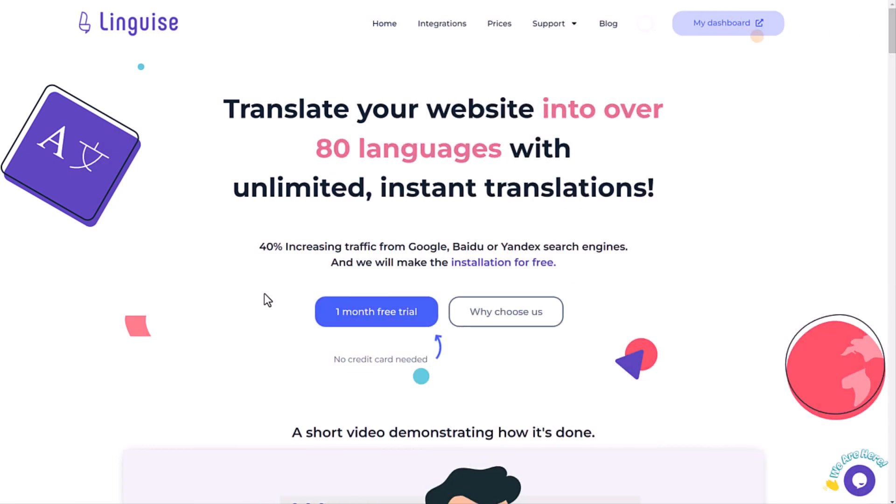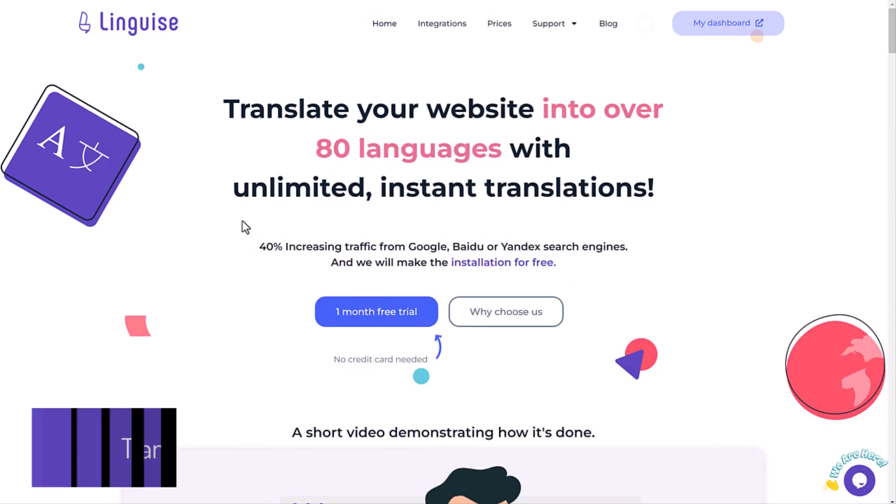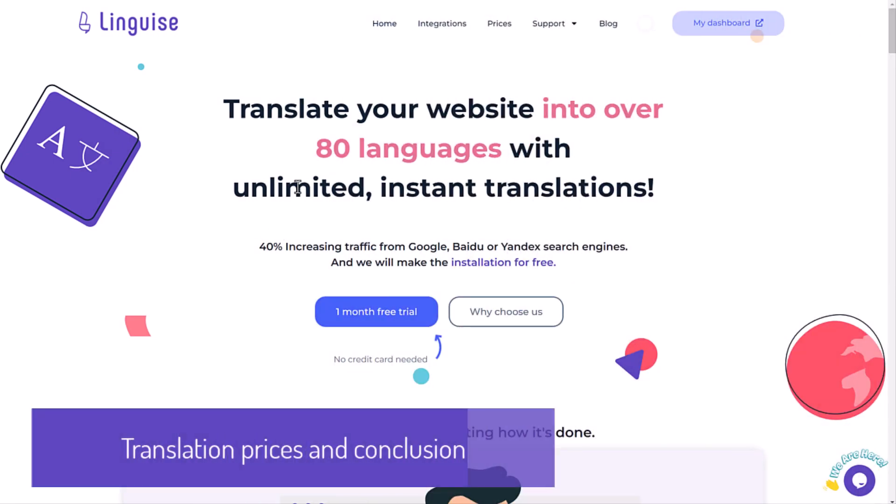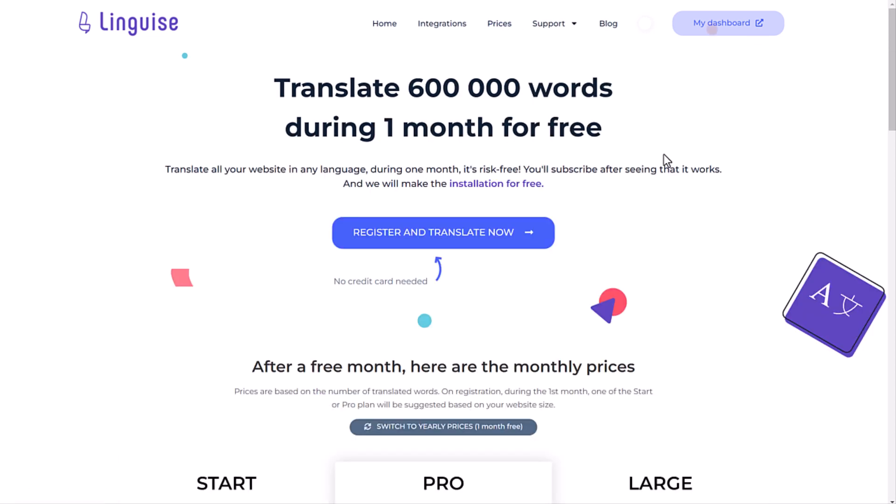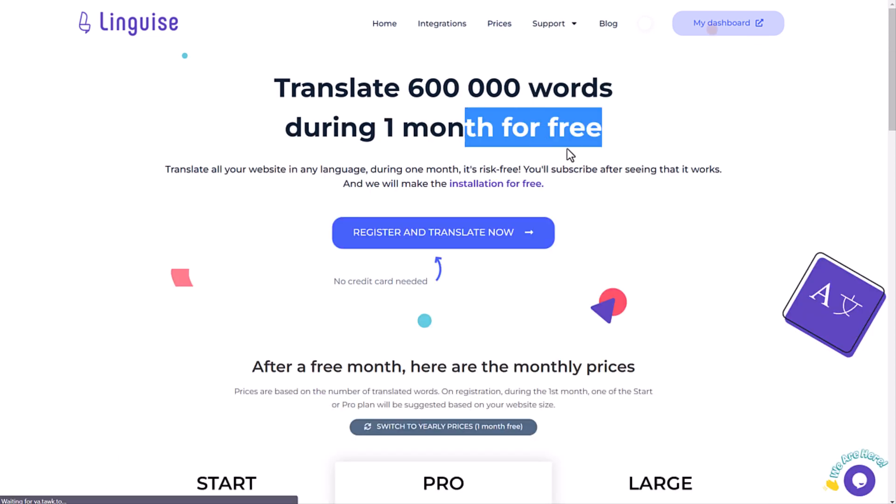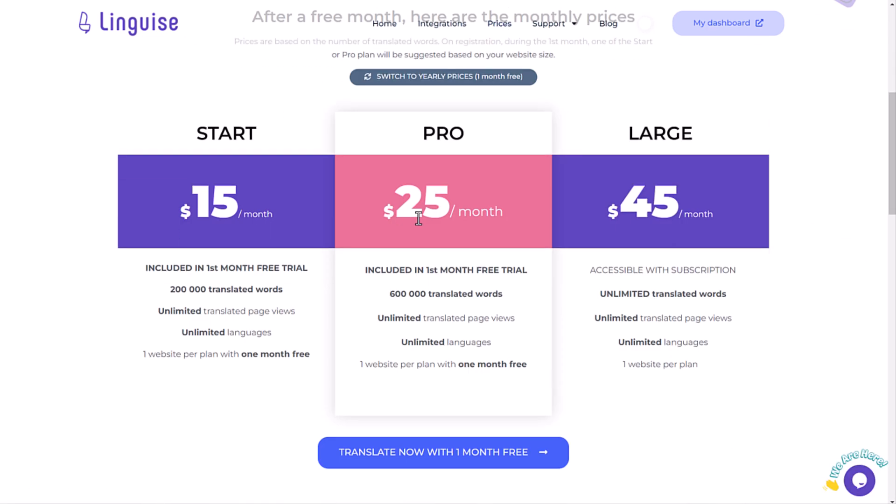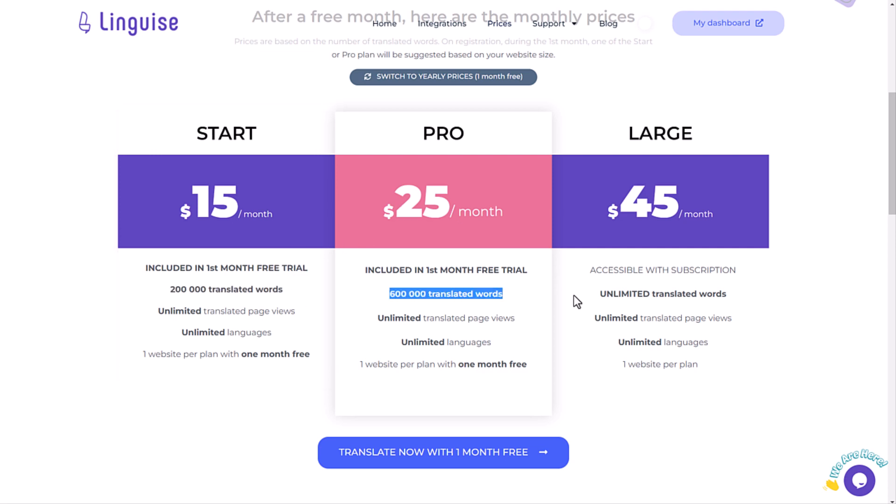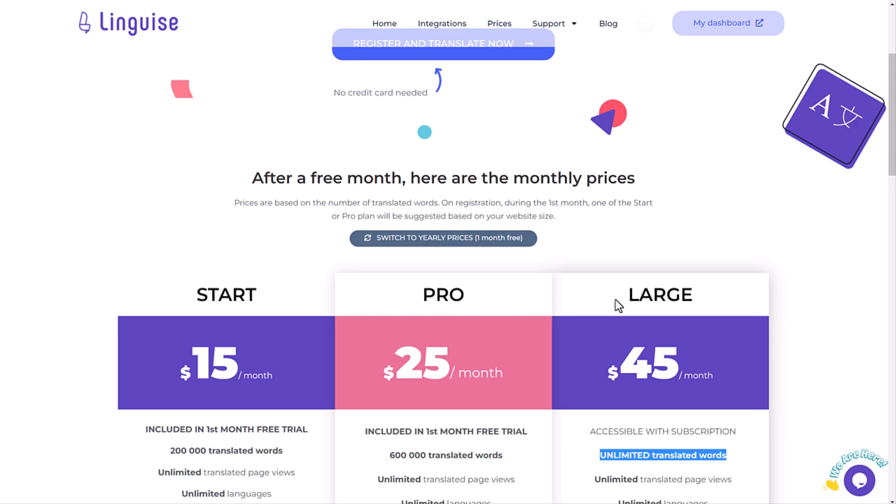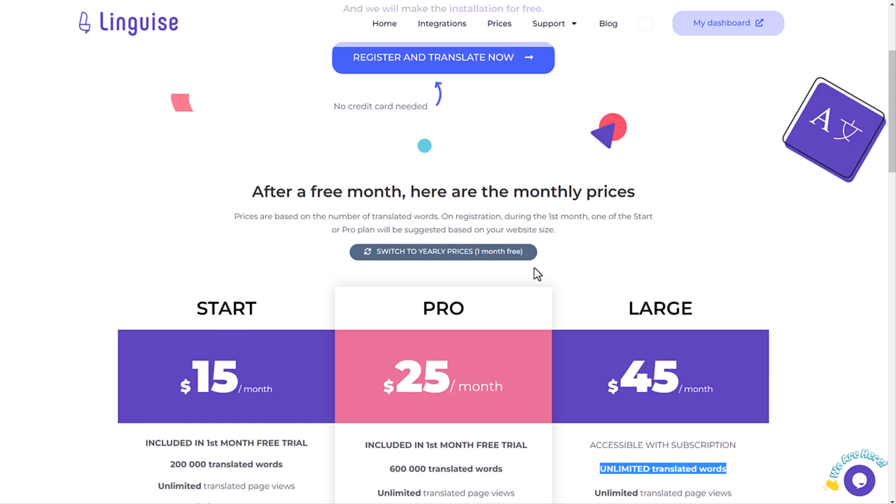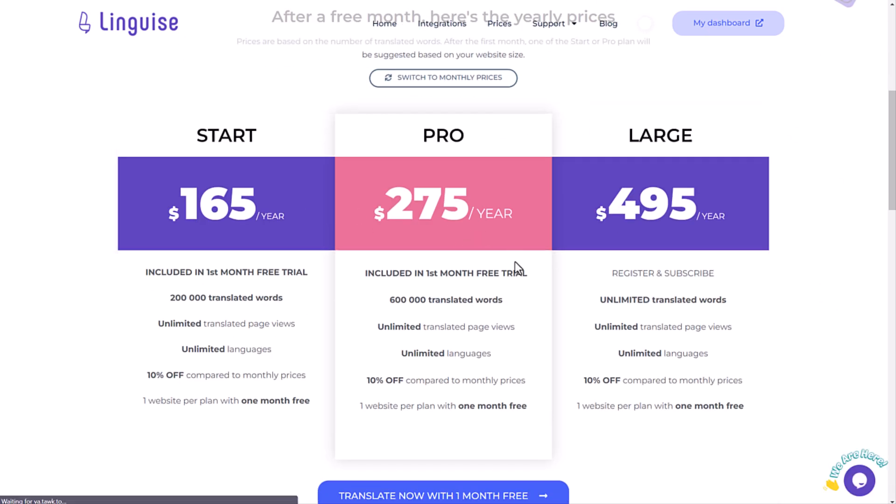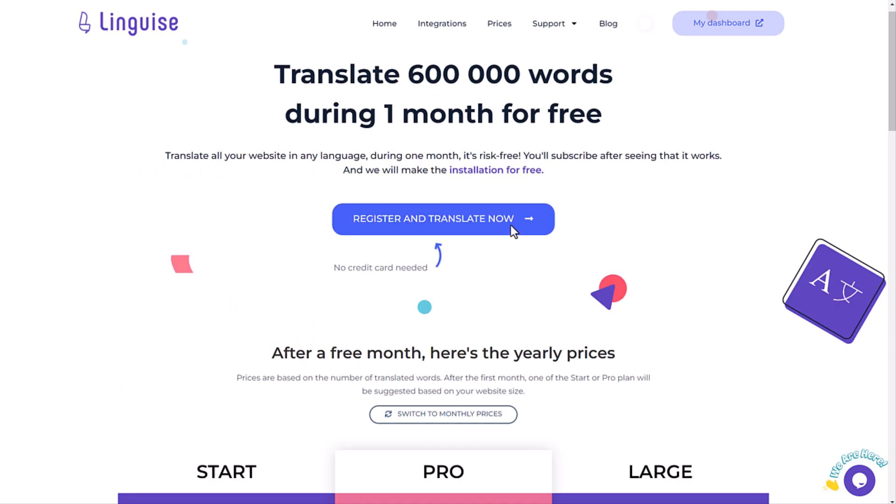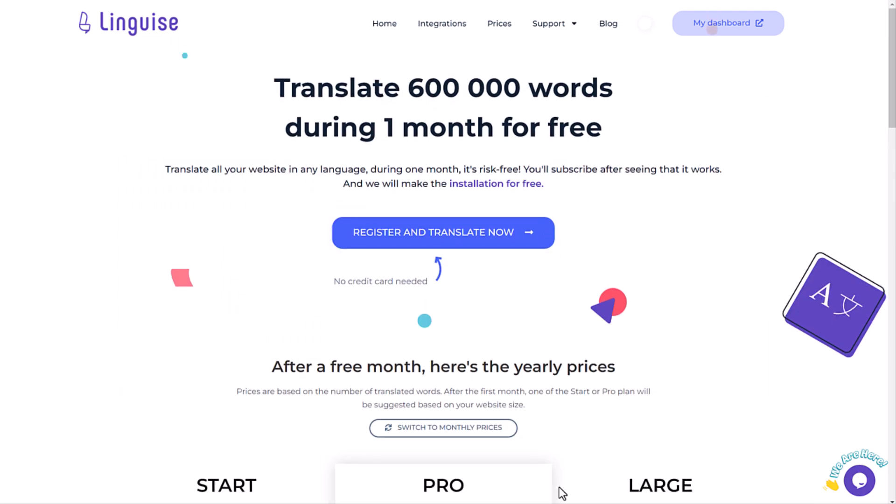As a conclusion, I would like to show you the pricing model. This is based on the translation volume. It goes from 200,000 words to unlimited and from $15 up to $45 per month. This is less expensive with a yearly subscription, and you have one month free per domain as I mentioned earlier.